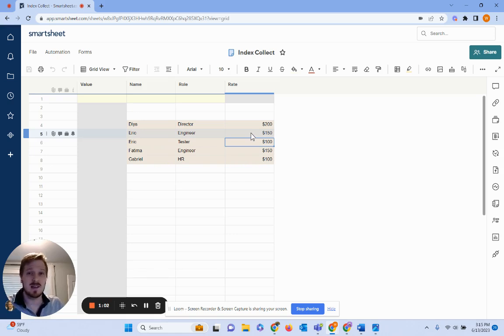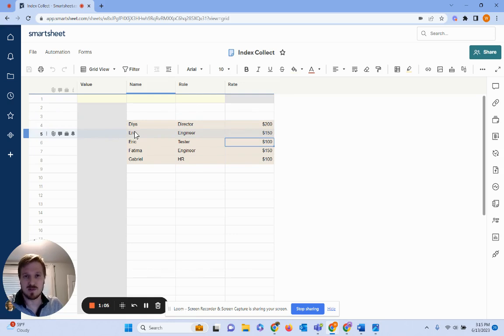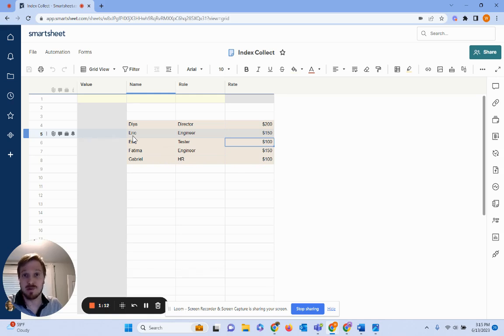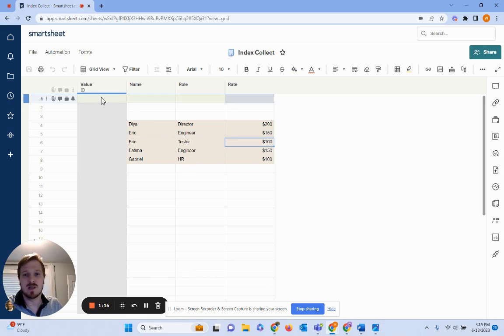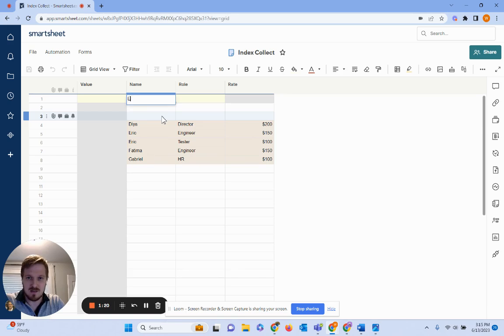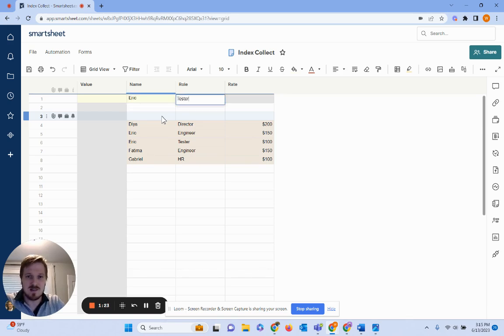If we were to use INDEX MATCH it would give you the first person, the first time that the name comes up, because MATCH only works with one column or row. But what we want to use is Eric's name and then his role. So I'm going to type that in first up here. Type in Eric and then let's use tester.